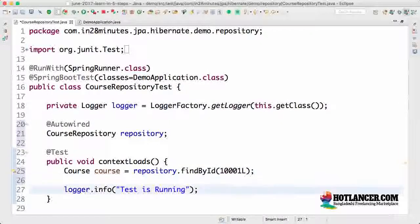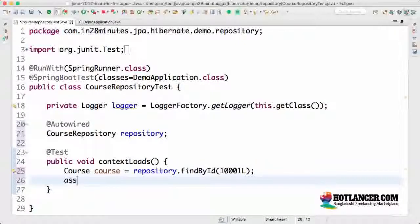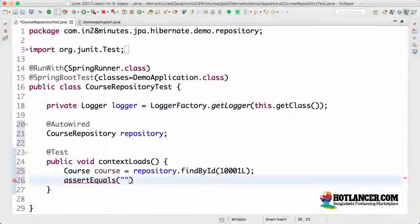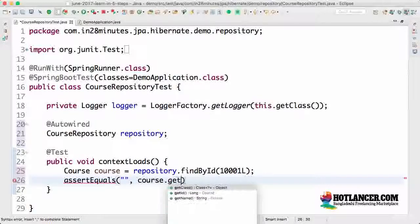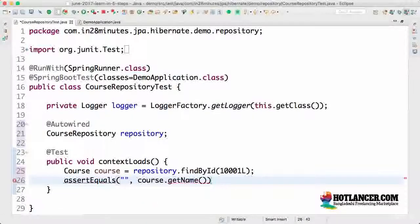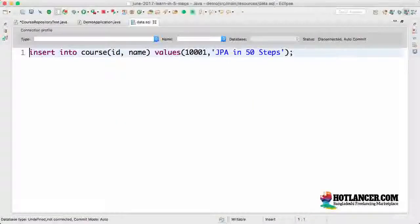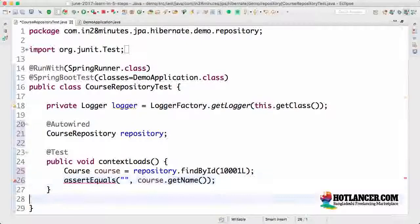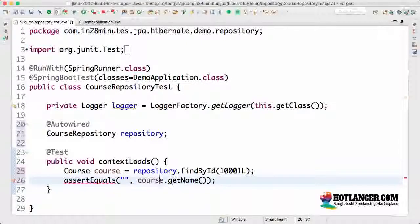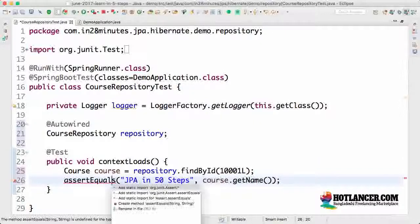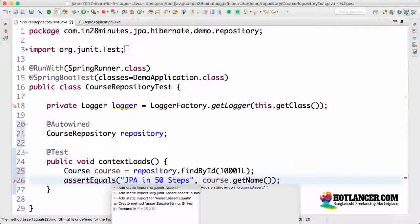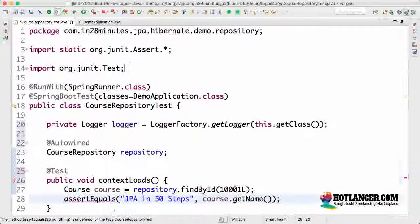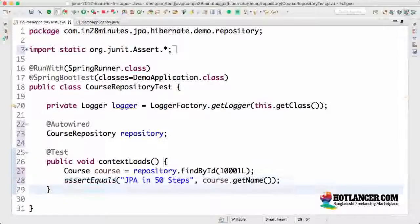I can say assert equals, what's the name of the course dot course dot get name. What should be the name of the course? Where do I get it from? I can go to the data dot SQL. Whatever name you have put it in here should be the name which should come back. So I'll do that. Let's get here and put it in and I'll do a control one, command one and add a static import for that as well.